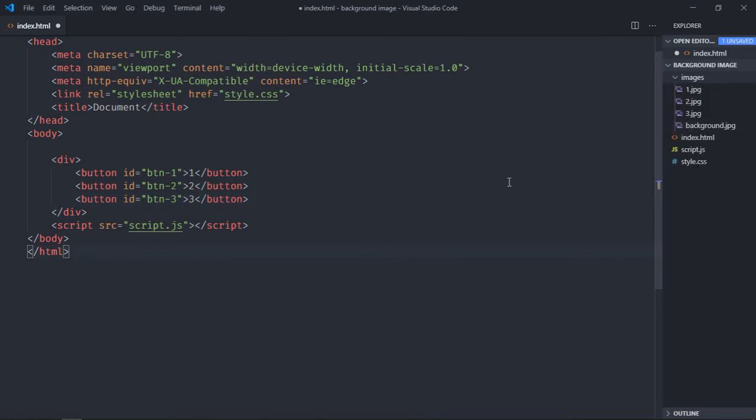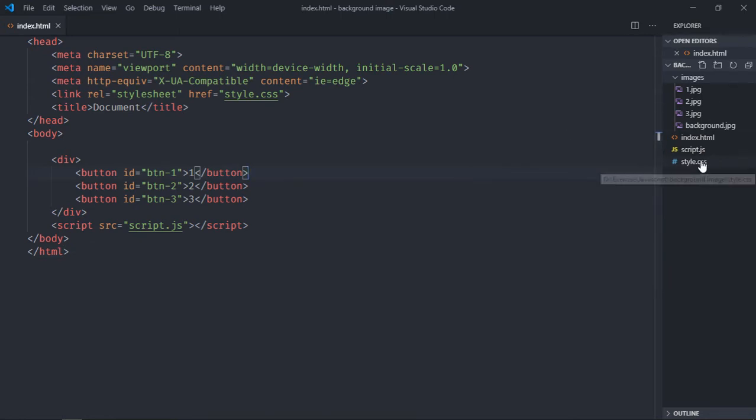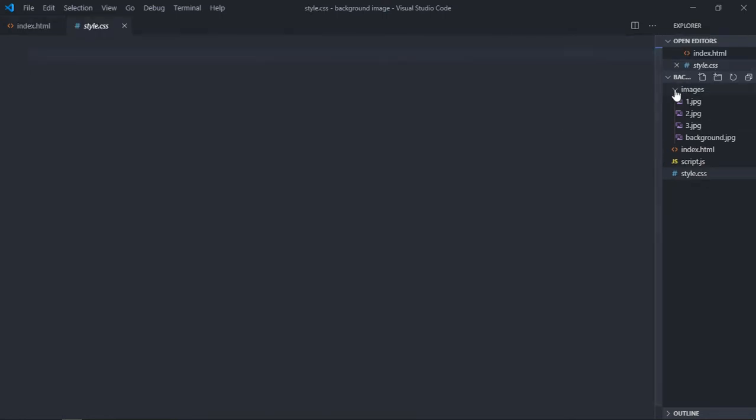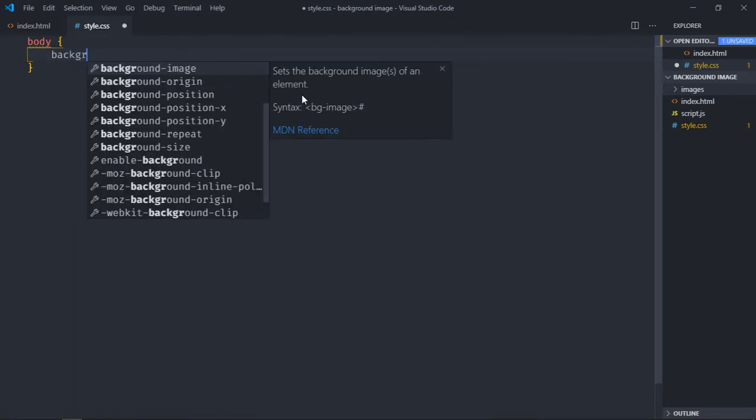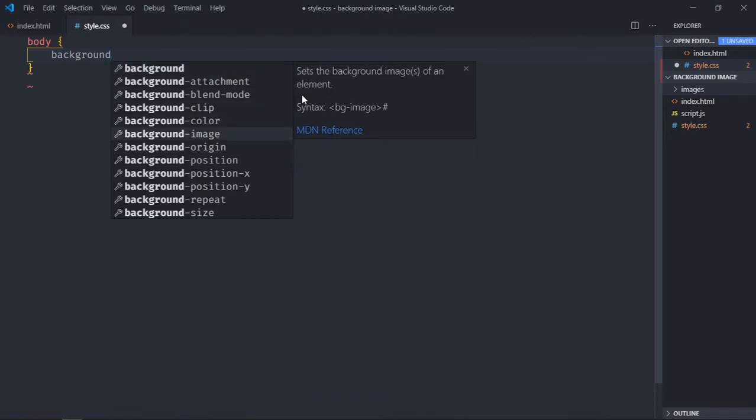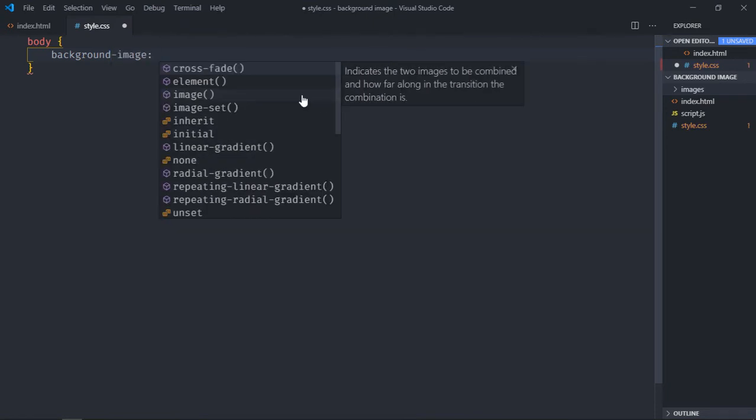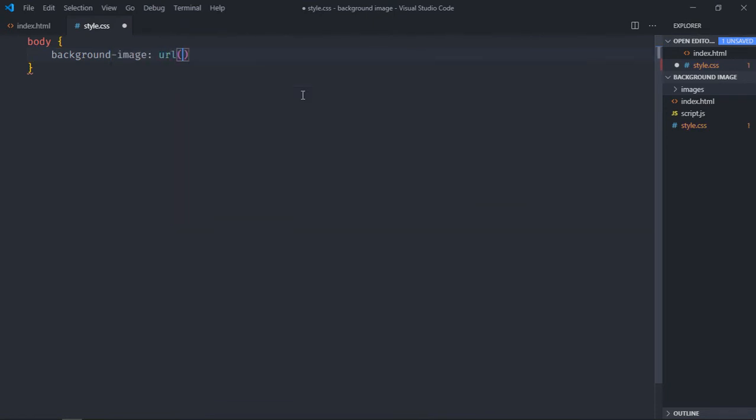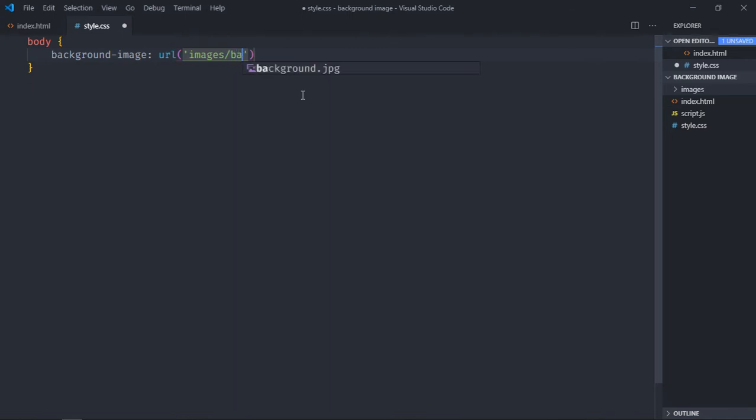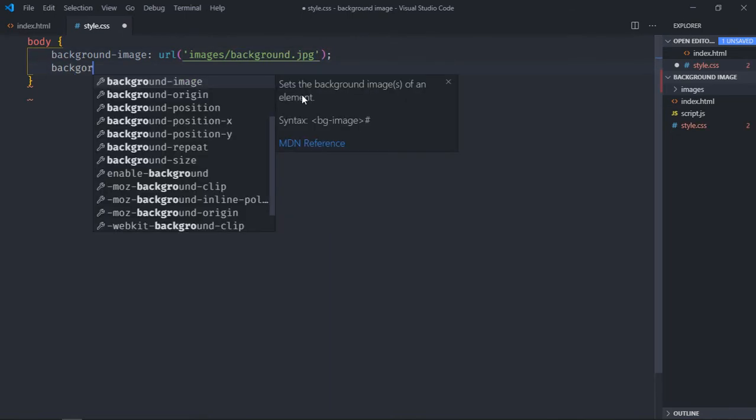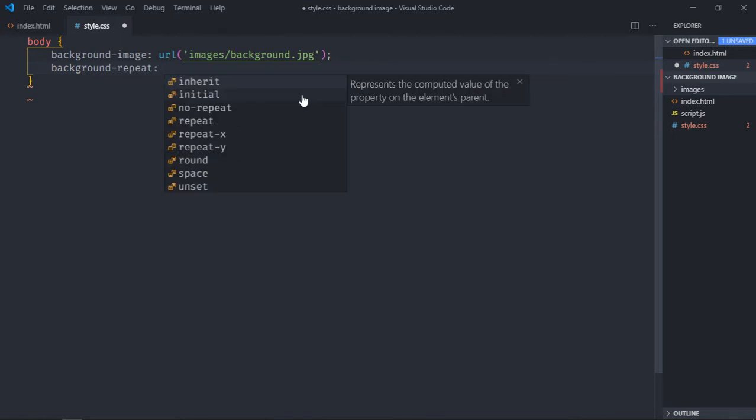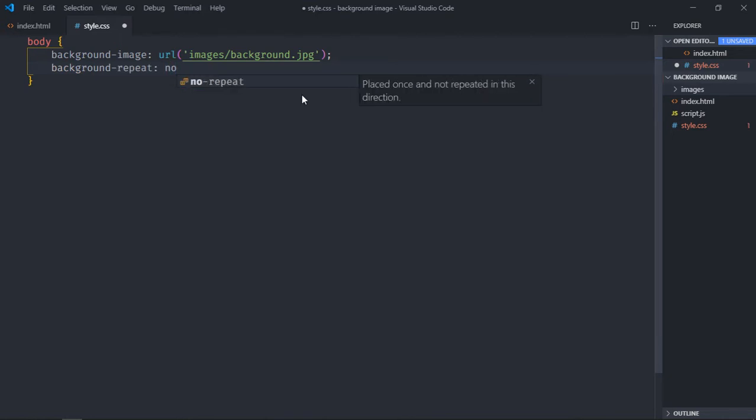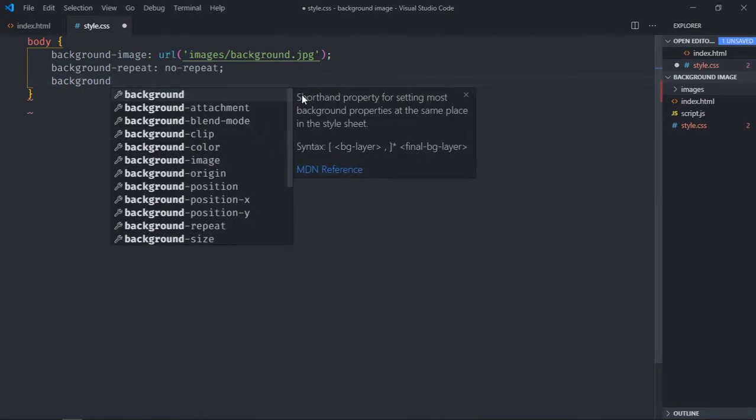Which we'll use. So just save this HTML file first. Now go to the stylesheet and here we'll set the default background. Now select the body element. Background image property and path will be this images/background.jpg. Background repeat will be no-repeat and background size will be cover.